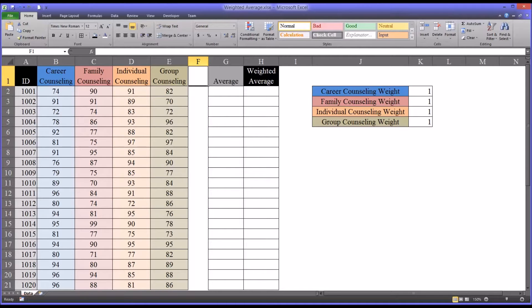Hello, this is Dr. Grande. Welcome to my video on calculating weighted averages using Excel.